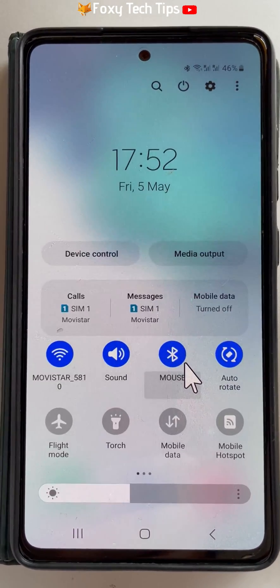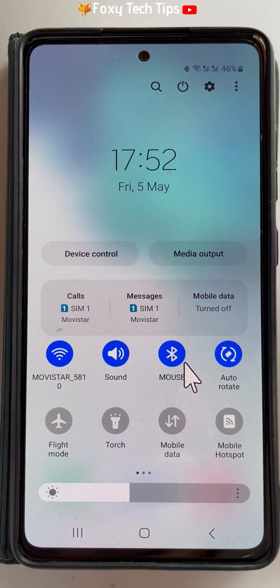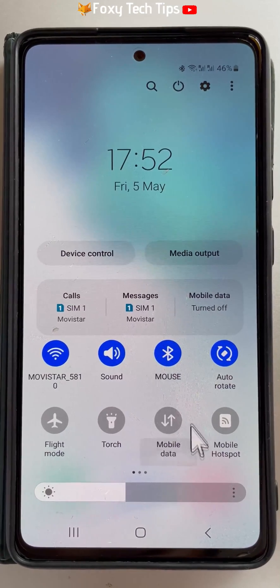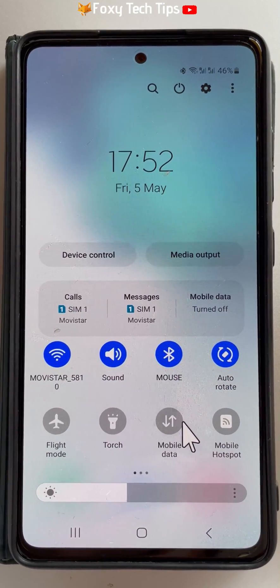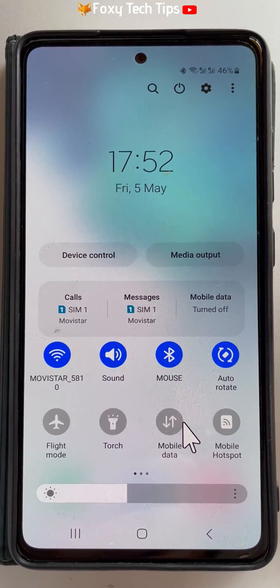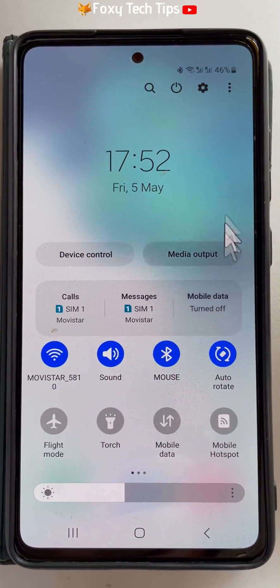In the quick panel you need to tap on the screen recorder button. You may have to swipe to the right to find it.